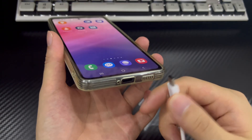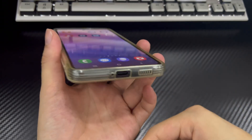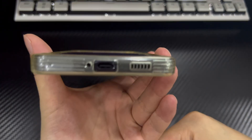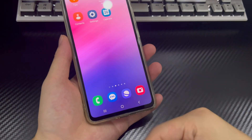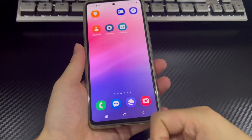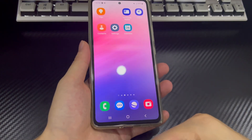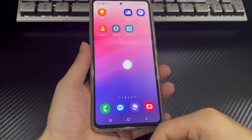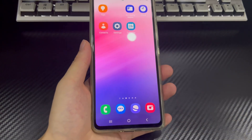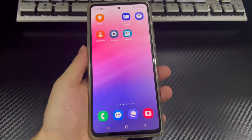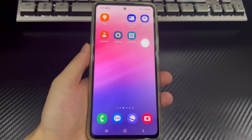In addition, there may be a problem with the USB connection port on the Mac, or it may be connected to the wrong port, which will also cause the Mac to not detect the Android phone. So you also need to check whether the USB port is correct and connected correctly.